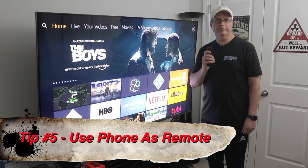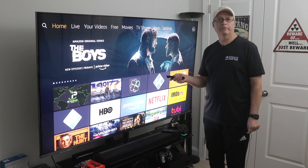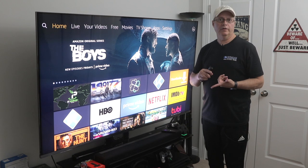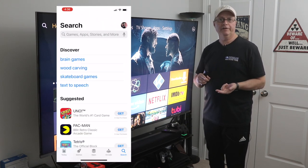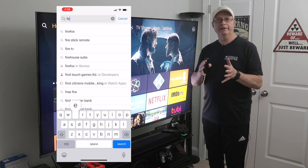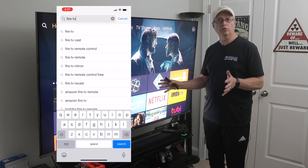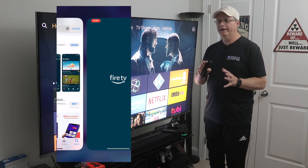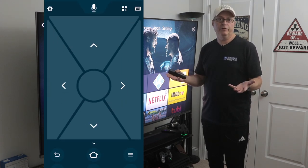Tip number five: you can use your phone — either iPhone or Android — as a remote for your Fire TV or Fire Stick. Just go into the App Store or Google Play Store and download the Fire TV remote app. Make sure you're signed in to the same home network your Fire Stick is on, and it will find it automatically. Just tap on it and it connects right up, then you can use it as a remote.